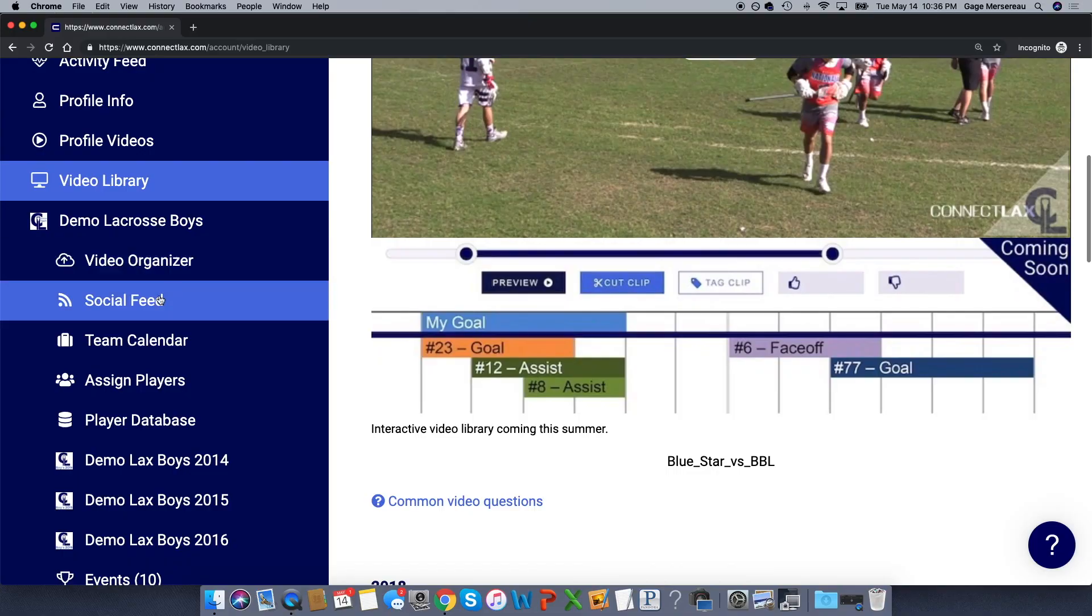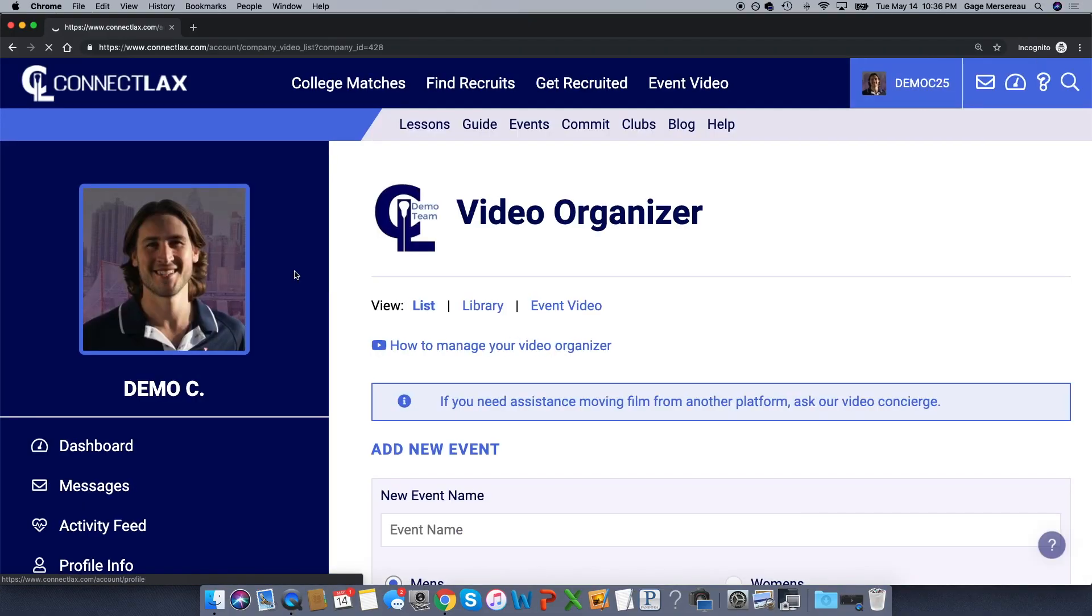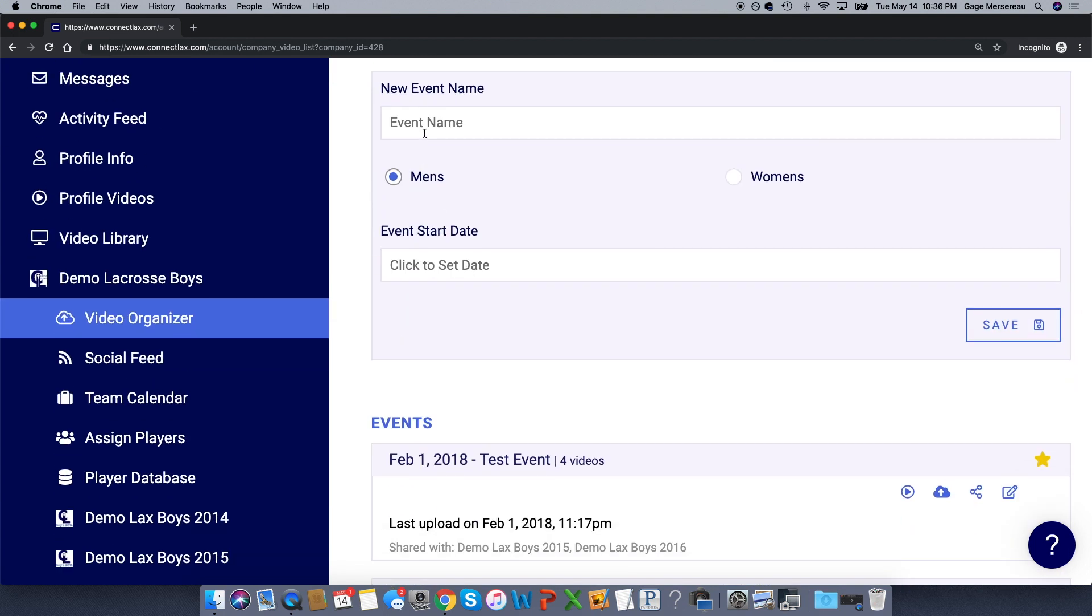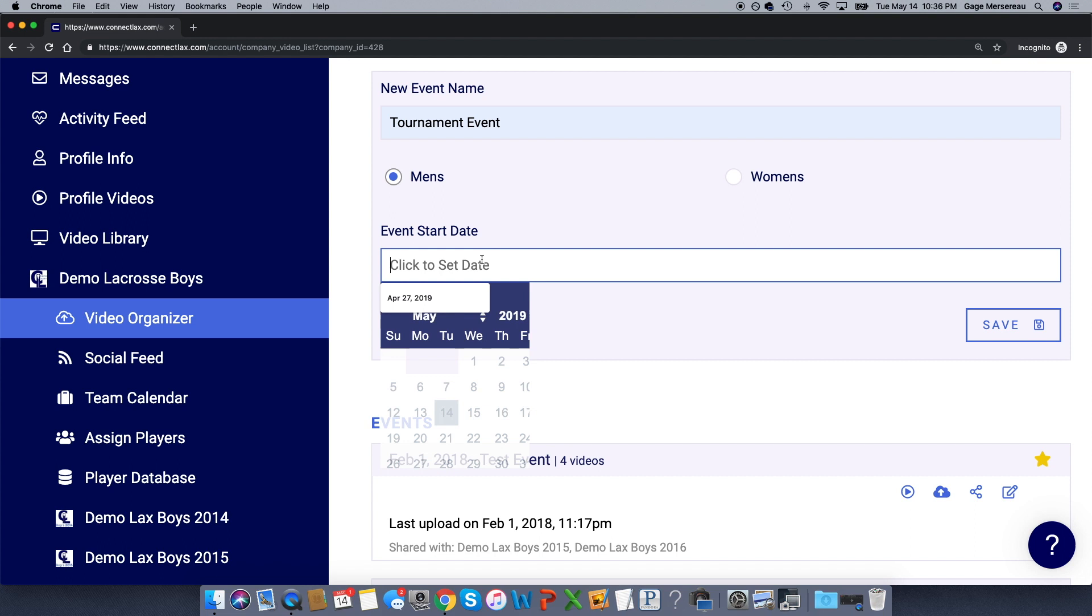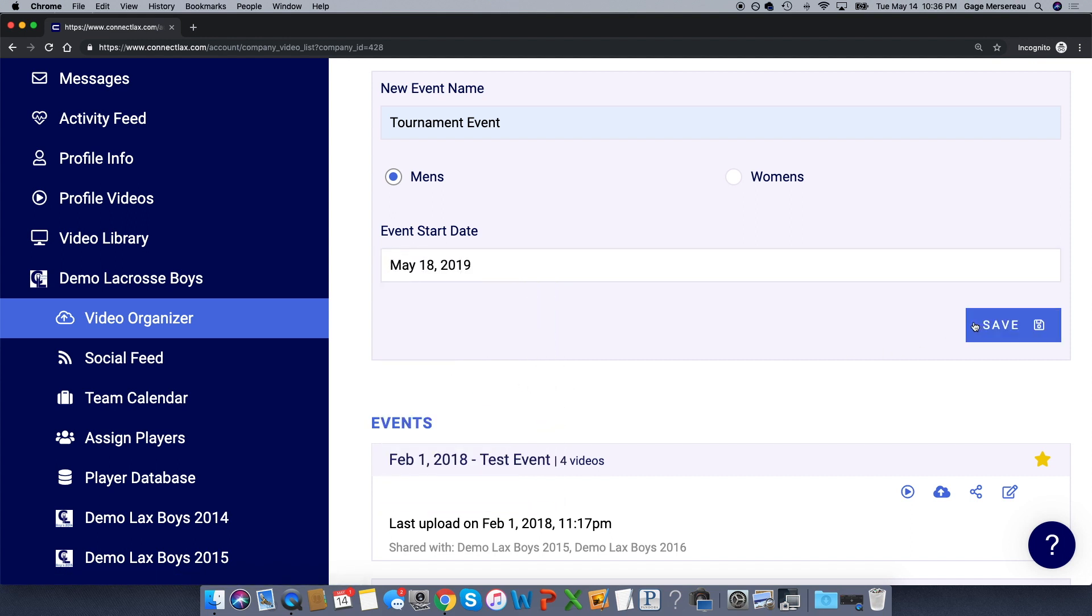If I come down and click on the video organizer, adding an event is very easy. Just enter the name of the event, so I'll click tournament event here, and the start date. If it's a three-day event, just put the first day of the event and click save.